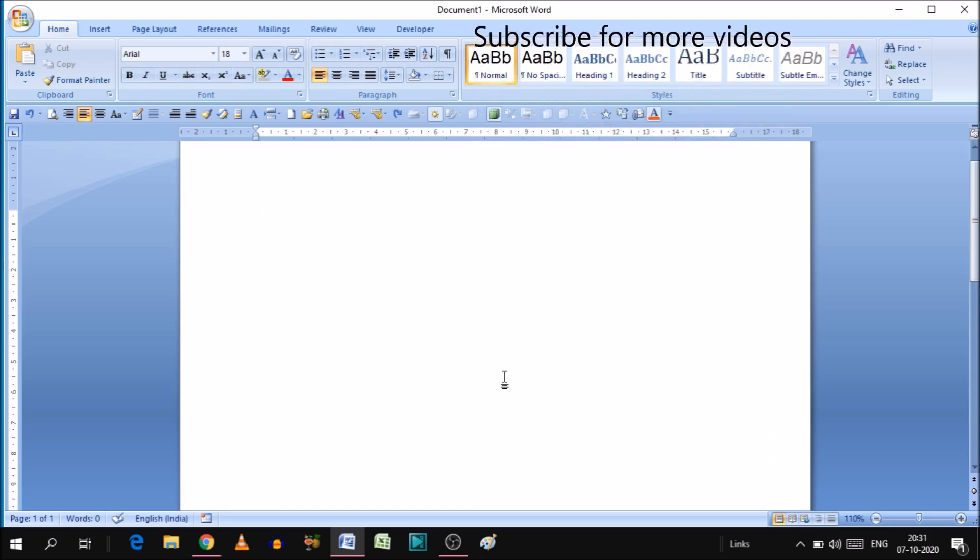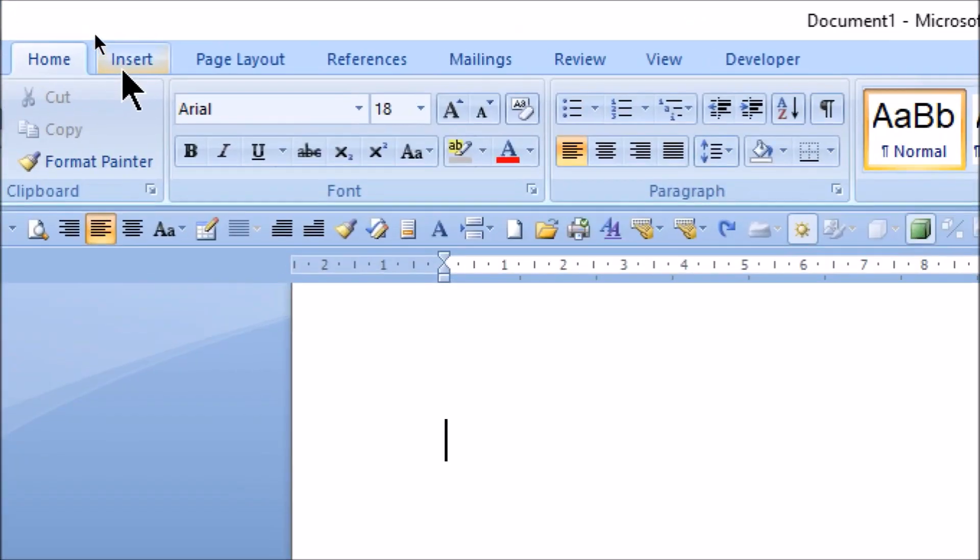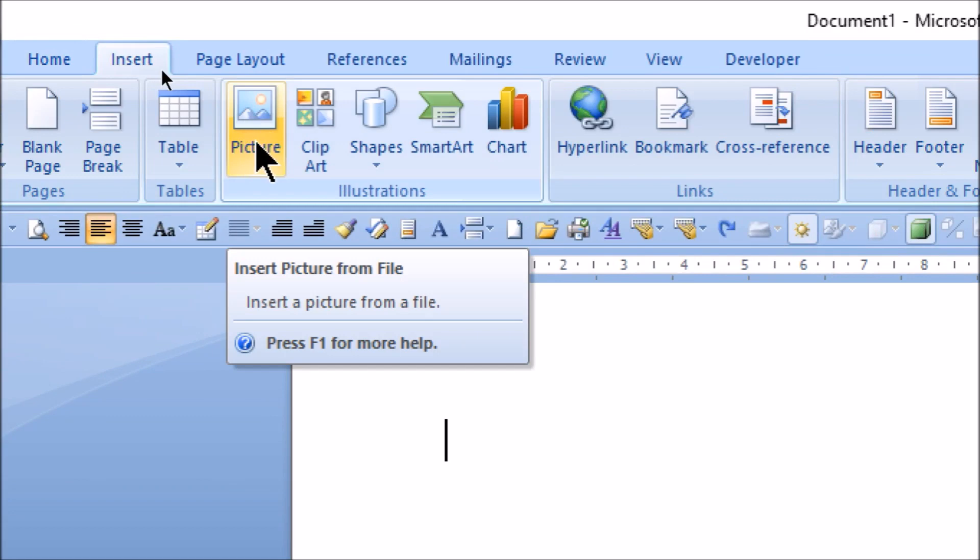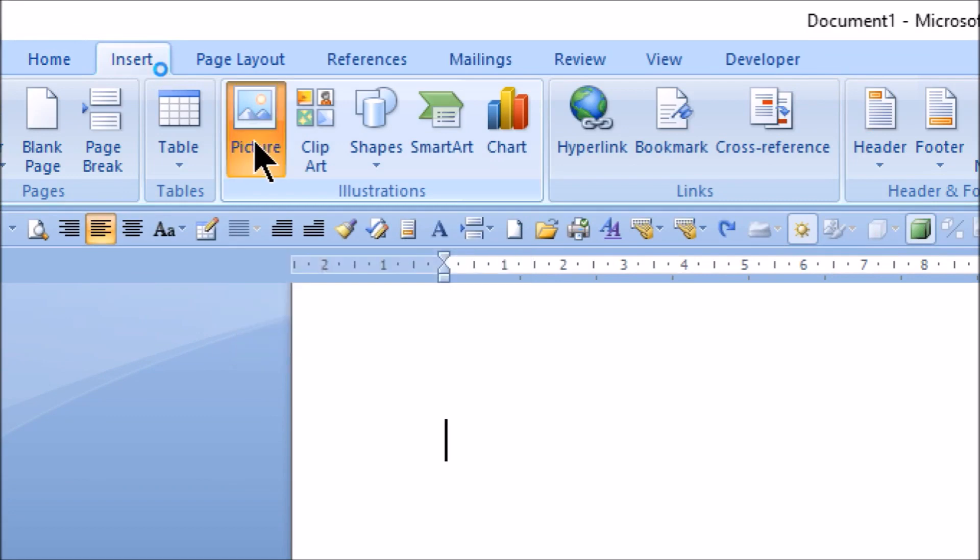For inserting an image we need to go to the option called Insert in the top ribbon. As you can see, this is the option. Click on this and here you will get the option called Picture. When you click on this, it will ask which picture you wanted to insert.